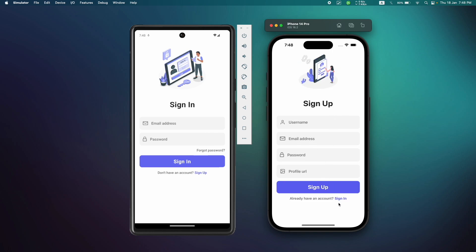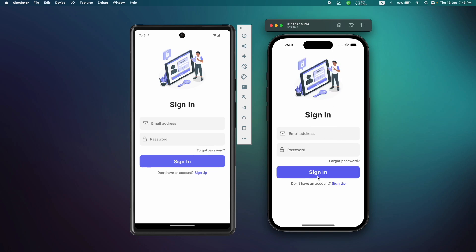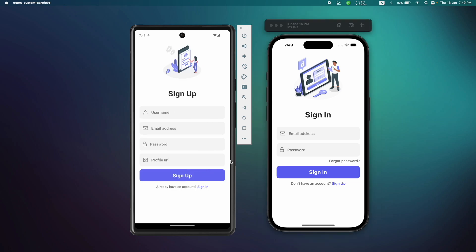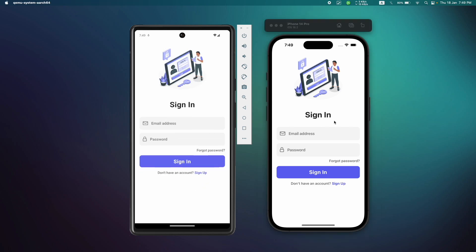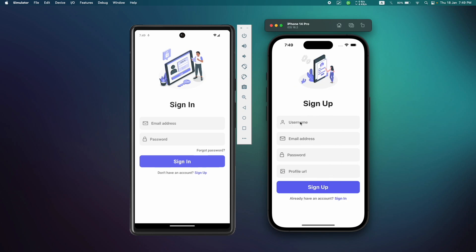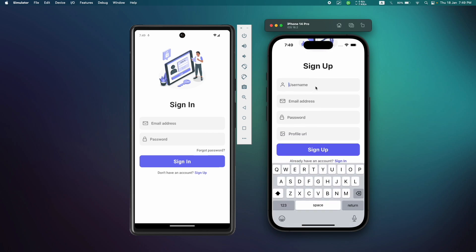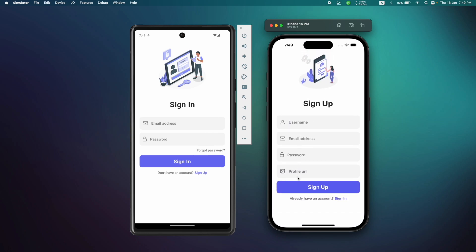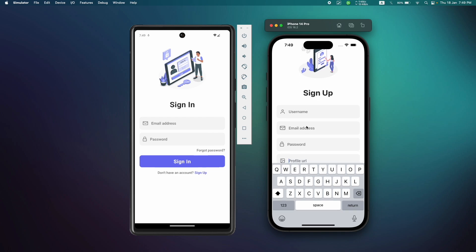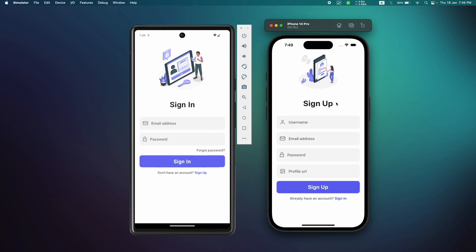When you start the application, the first thing you'll see is the sign in and sign up pages. I'm currently running the app on iOS and Android devices so you get the idea of how the app is responsive on both. On the sign up page I've already implemented the keyboard avoiding view, so if we have a lot of inputs on our screen, the keyboard will not be covering the inputs and you can scroll through all of them.